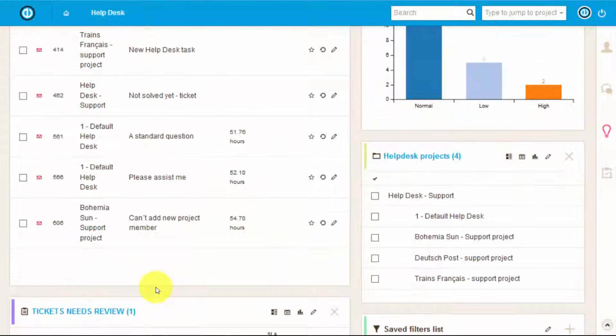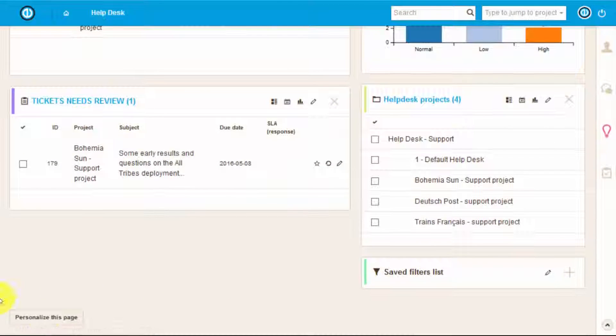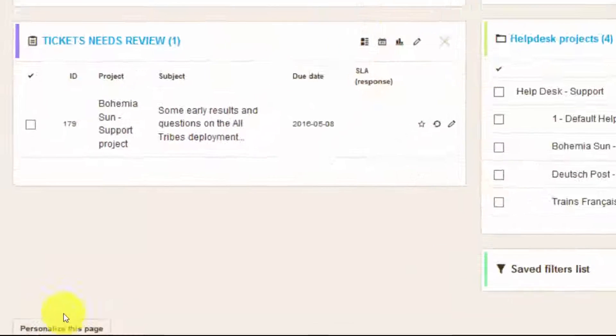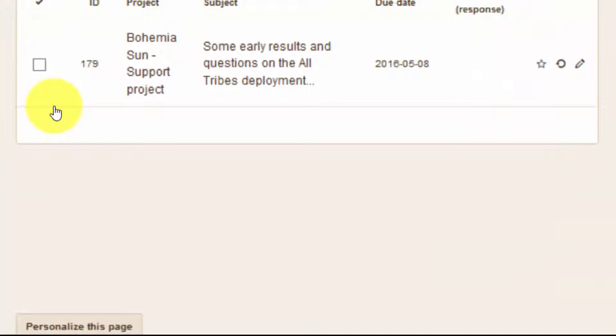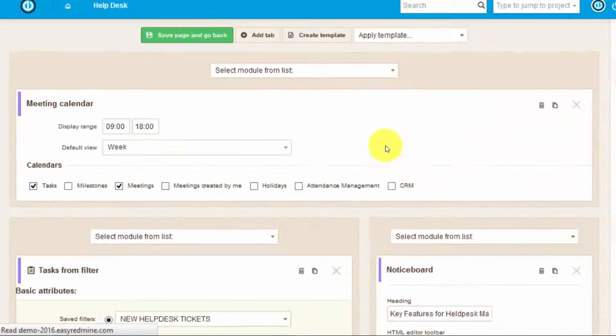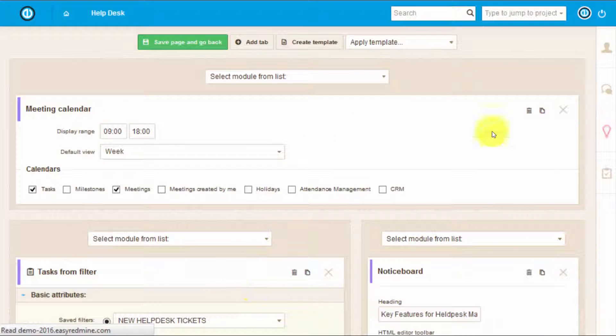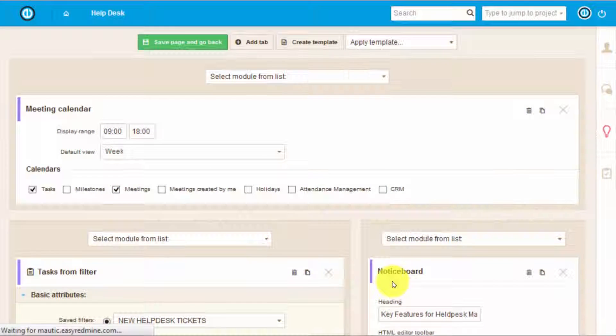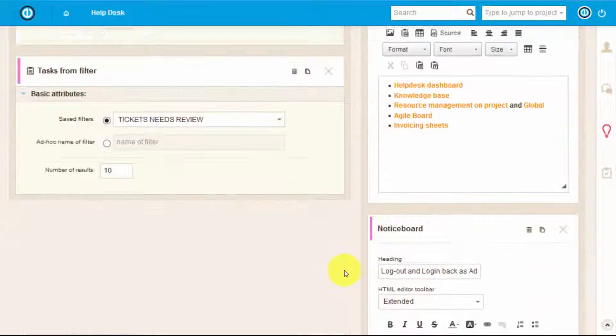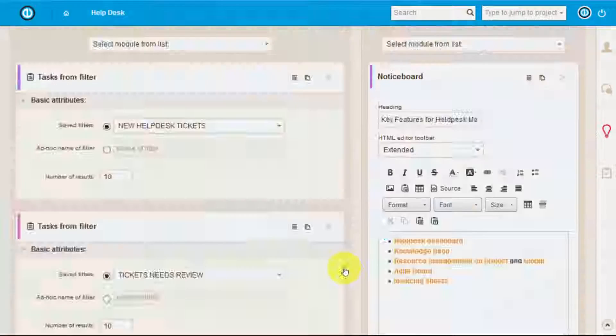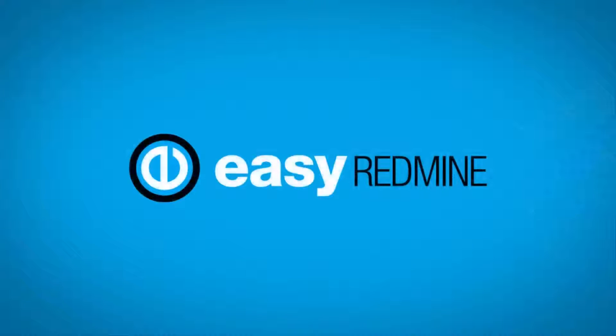This was a quick overview of how a personal page can be easily adjusted to different roles. All personal pages are completely customizable so they can be fully adjusted to your needs. That's it, thank you for watching and good luck!